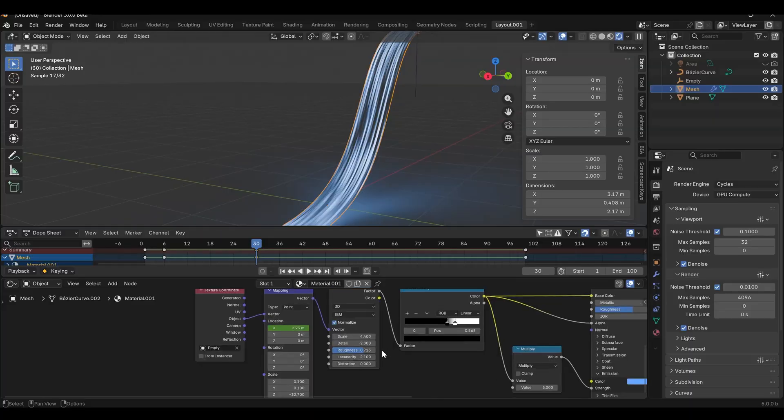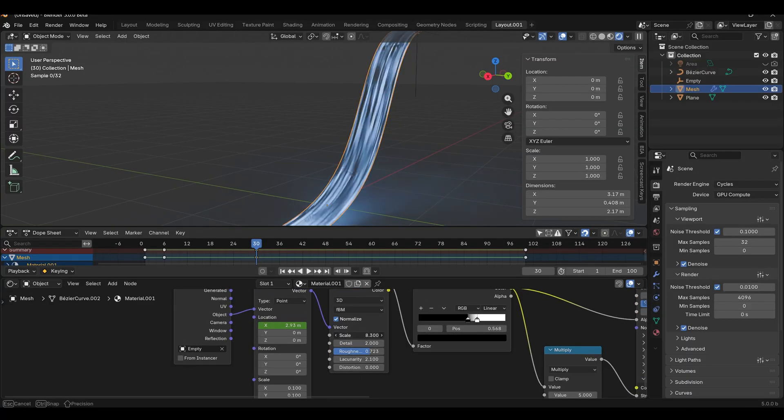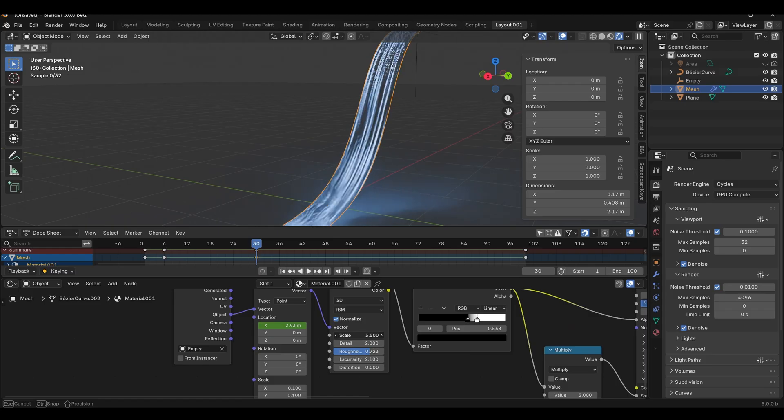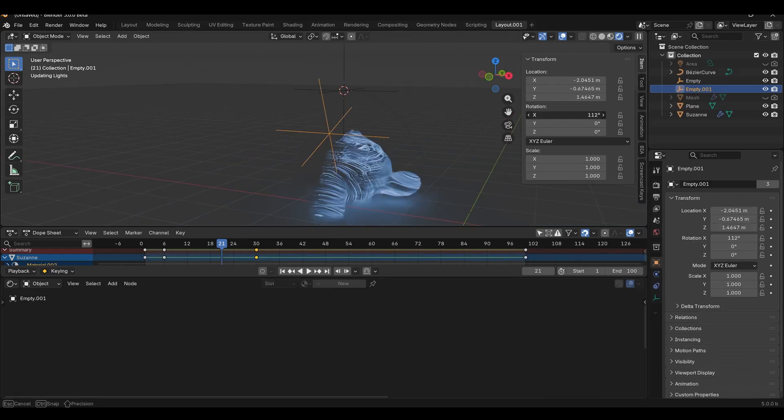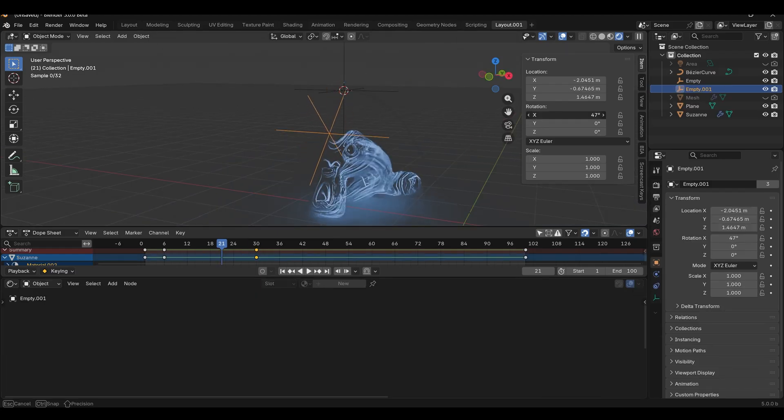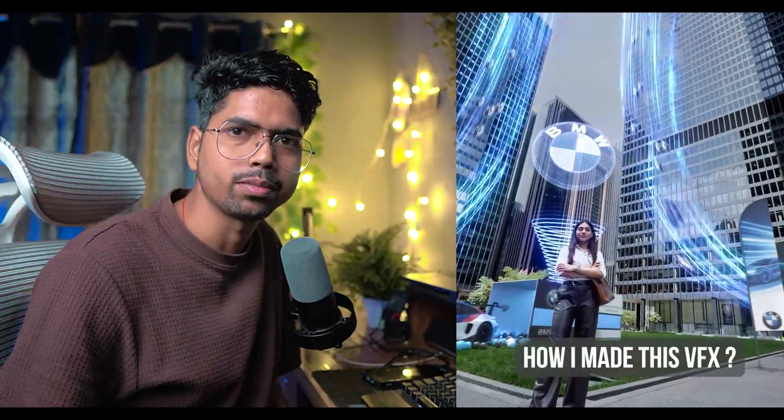Hey guys, what's up NPS3D here and welcome back to another exciting video. In today's video, I'm going to share how I created light trails inside Blender. Recently, I created a visual effects shot for a VFX challenge hosted by YCGI and this was my final output.